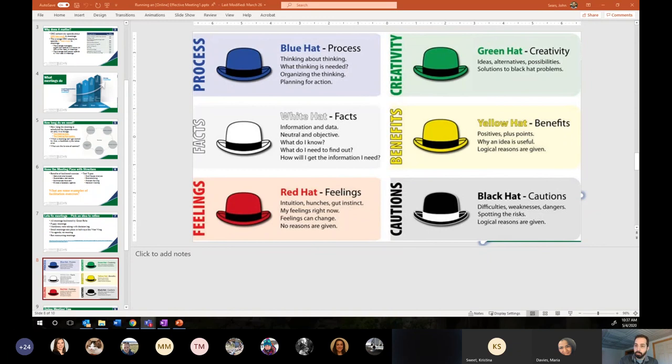Teresa also suggested candy to get people to take notes. Maureen said something that hit me right in the feels, which is sit in silence until someone finally caves. And one other comment is that as a note taker, it's actually really hard to be involved in the conversation in the meeting.